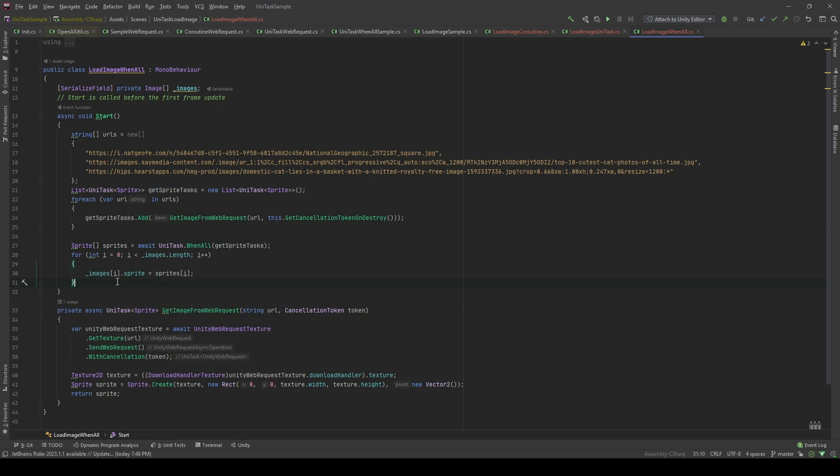Then, I will create a for loop and I'm going to assign the sprites to the collection of images. Let's see the results in the editor.